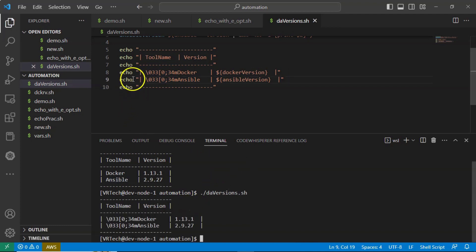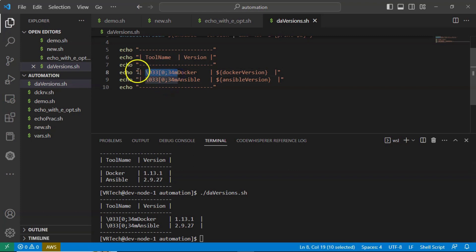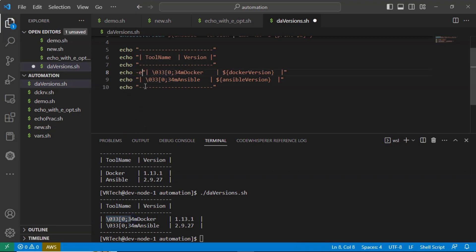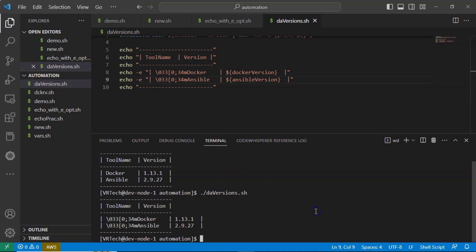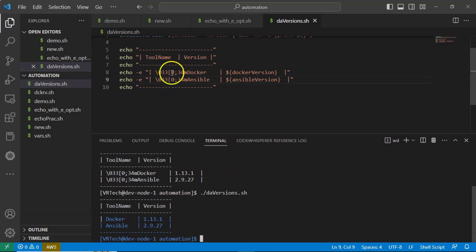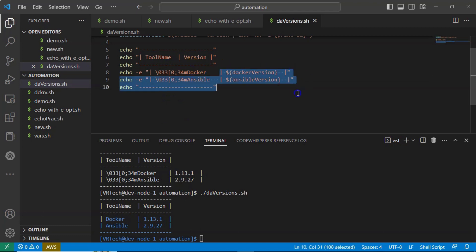Anyway, let me run. See, we forgot to use hyphen e option here and here. That's why your color code is not executing. Now let me add hyphen e, save it, run it. Yes, now you are getting. But if you observe here, Docker and the remaining entire thing till this and also command line, you are getting in blue color.